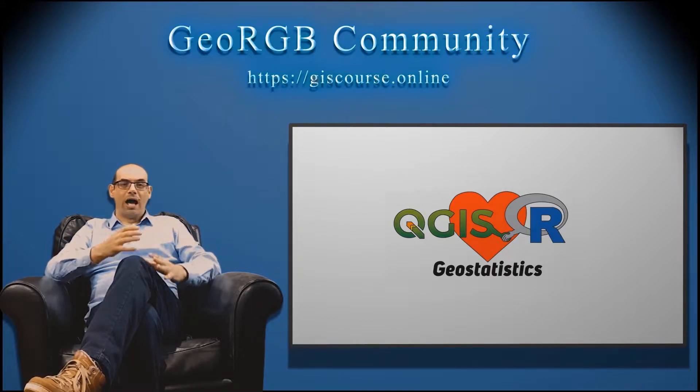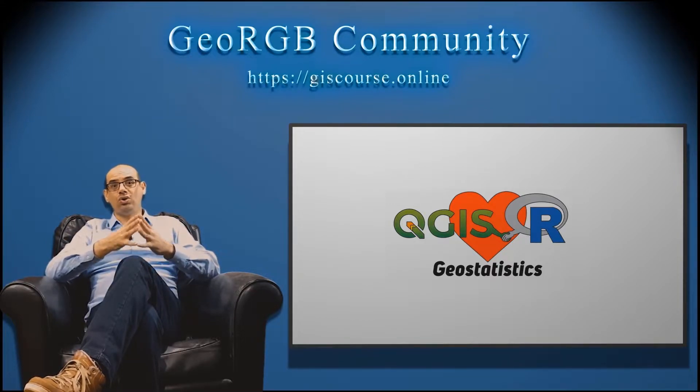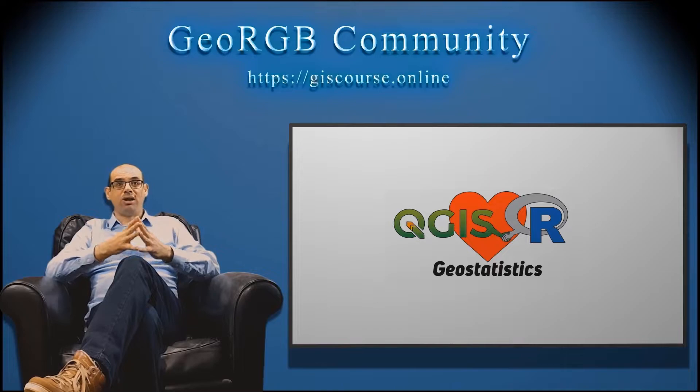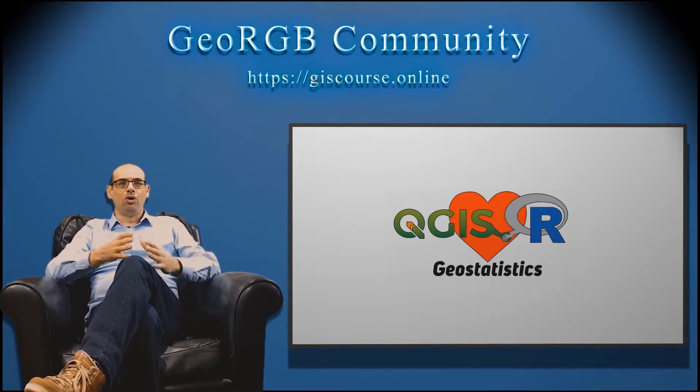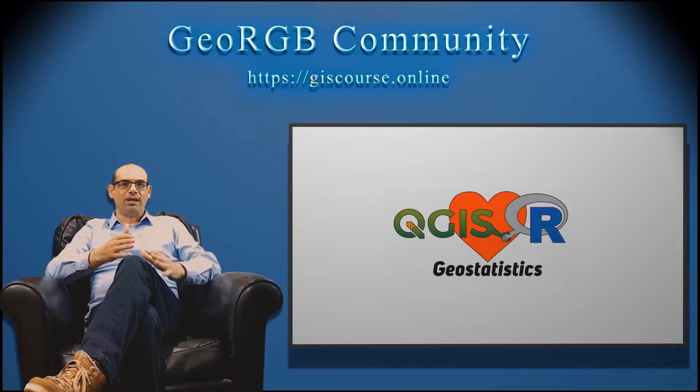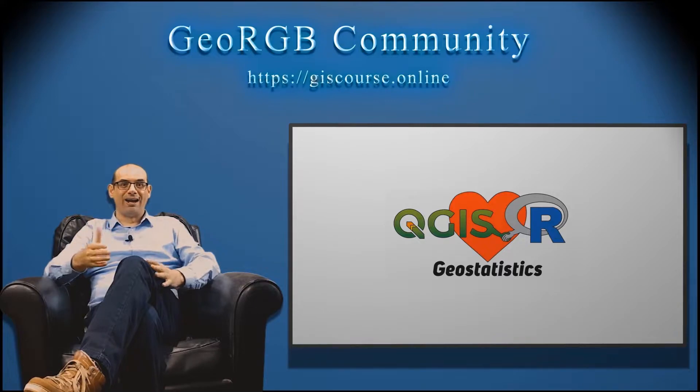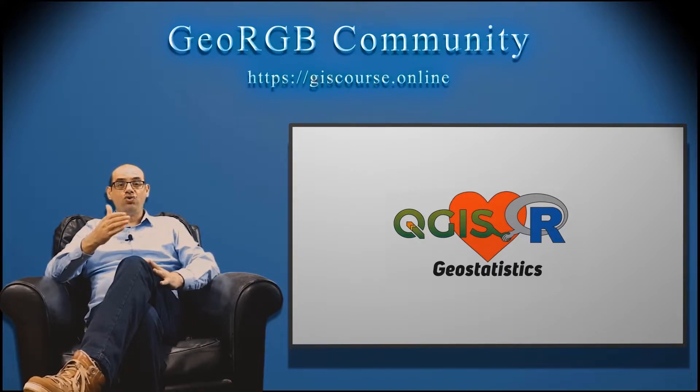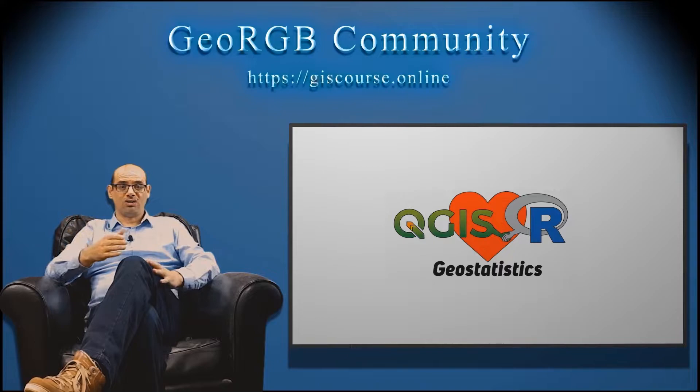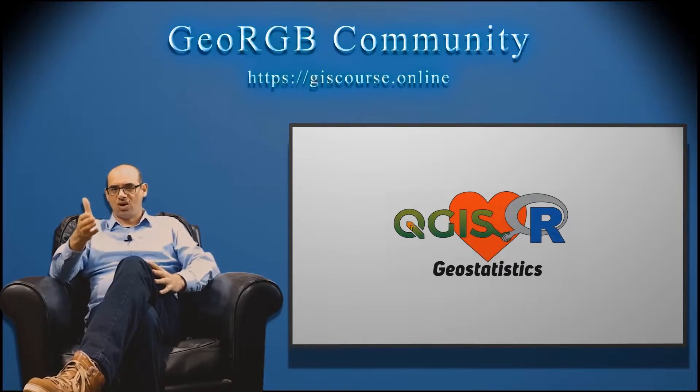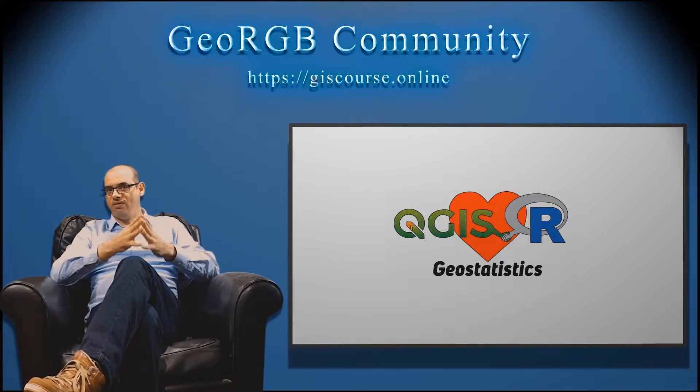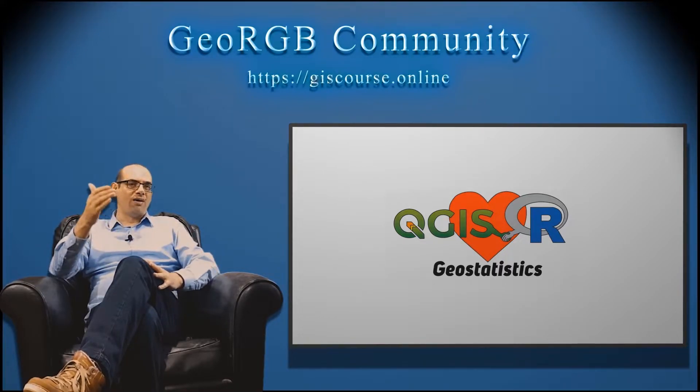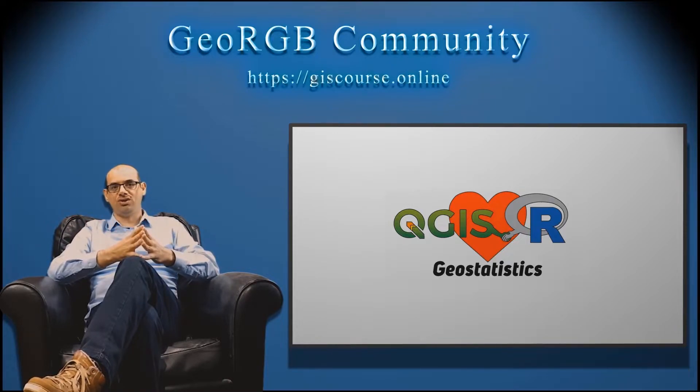You know, I'm not a math guy. I'm going to explain the things pretty simple with real examples that you are going to understand everything. I'm going to provide you everything for the course: lessons, software, data. The only thing you have to do is just watch the videos.